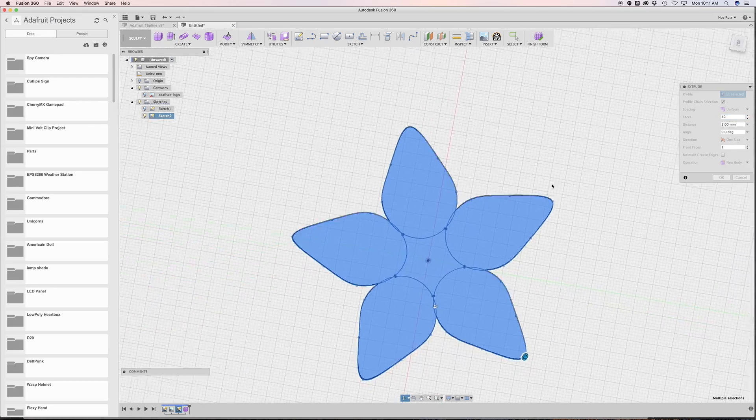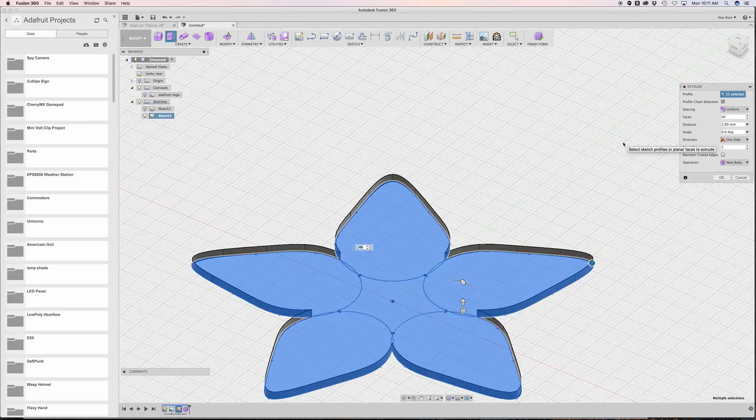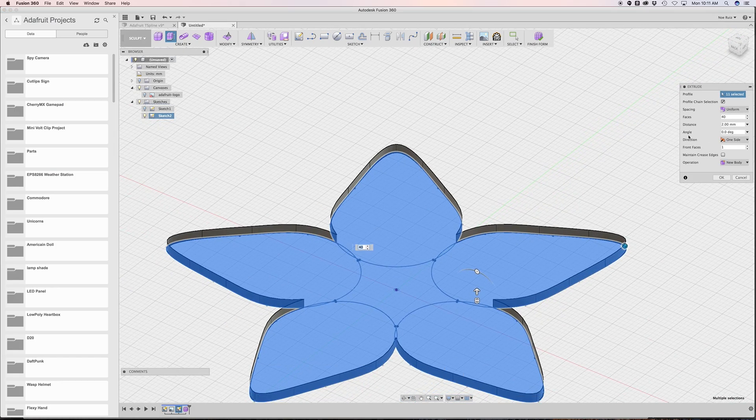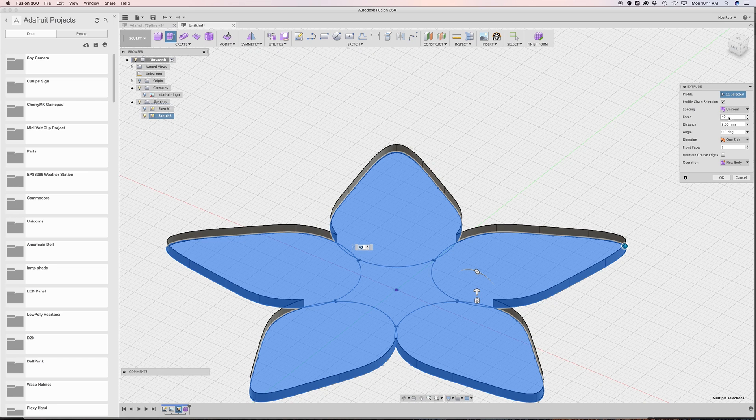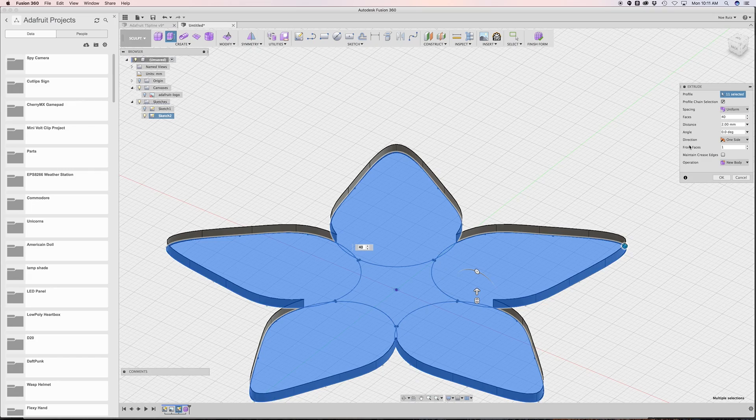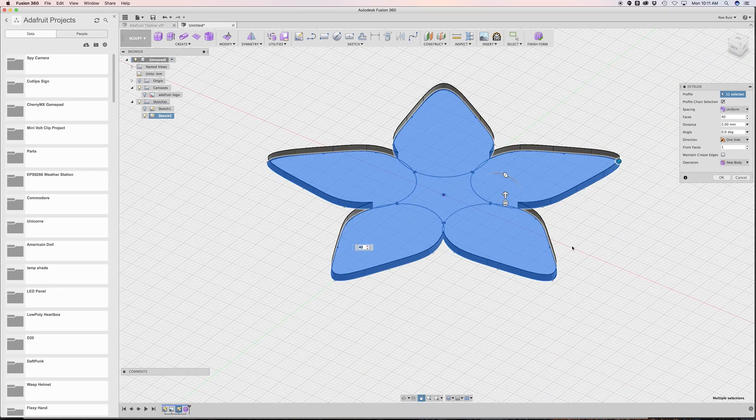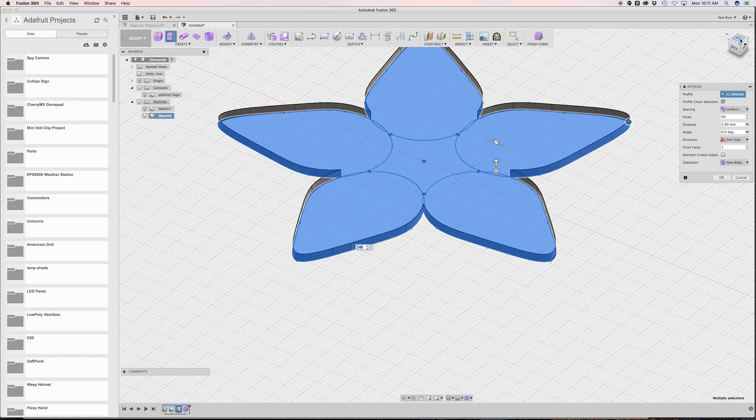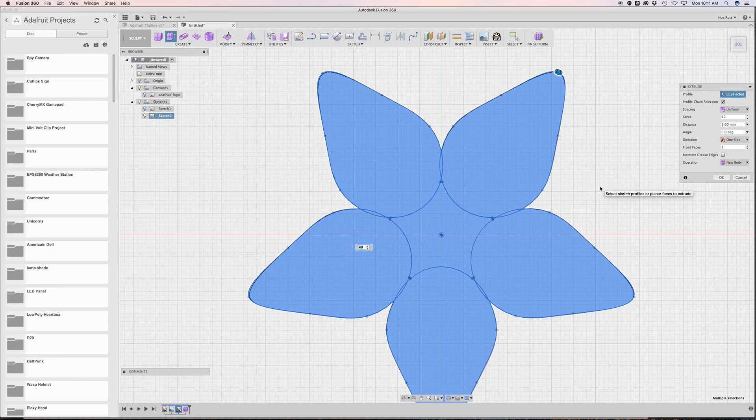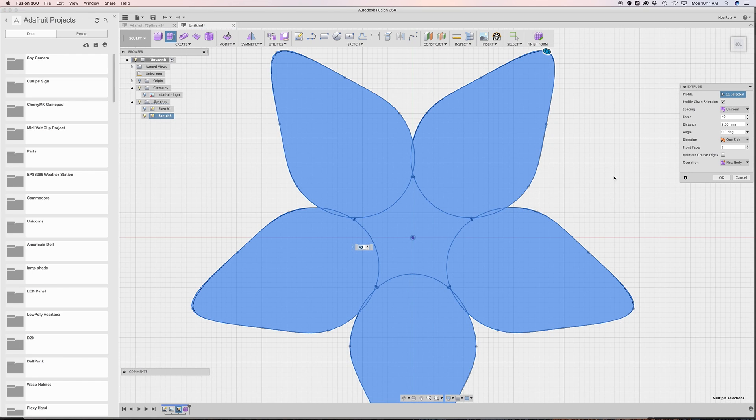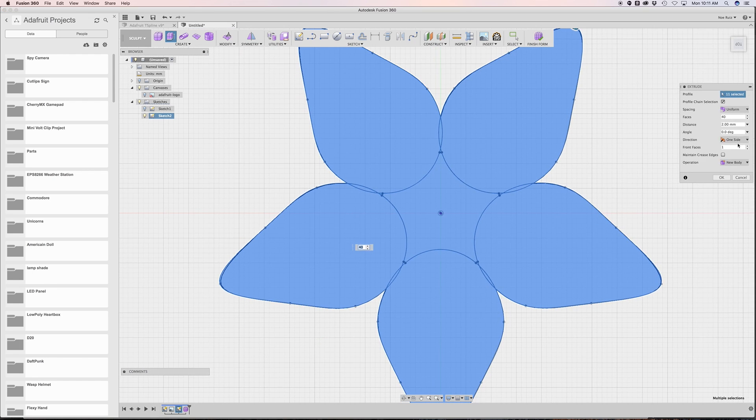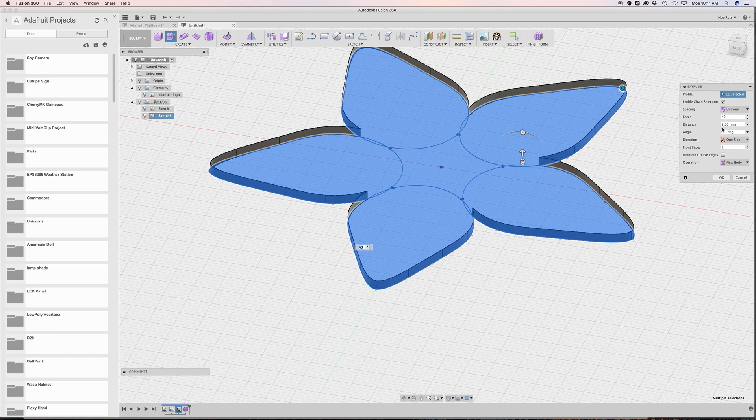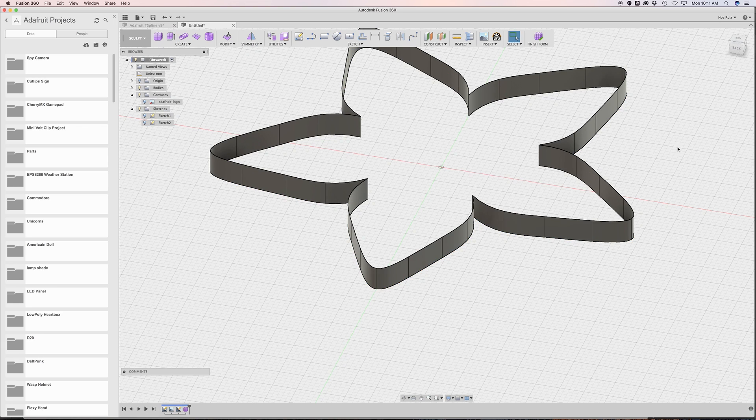If you find that it doesn't match out so well even with 40 faces, you could change the spacing from curvature to uniform and it gives it more of a uniform look. The direction is set to one-sided and the operation set to new body. The extrusion itself is set to a distance of two. I'll crank that up to five and hit okay.